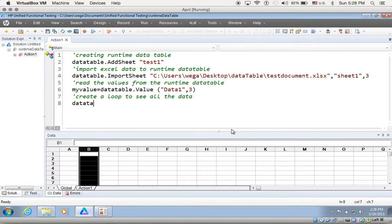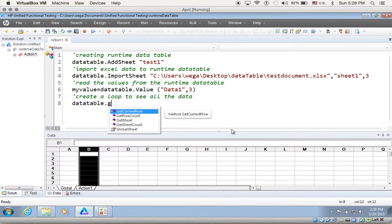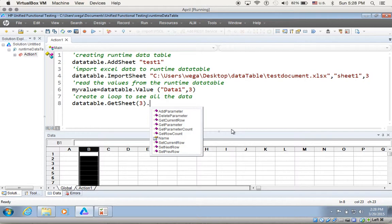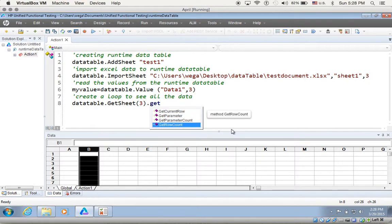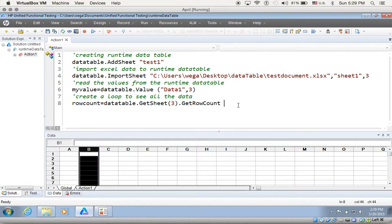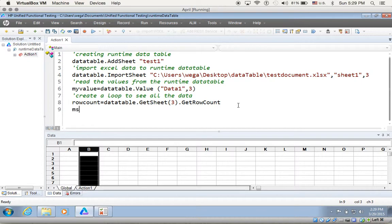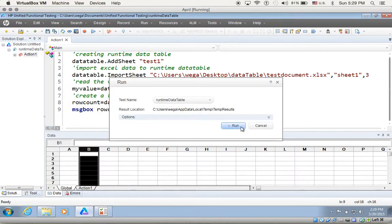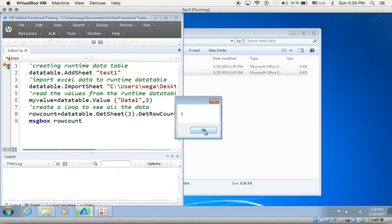To do that, first I need to find out how many rows the script should iterate. I use datatable.getsheet(3).rowcount and assign that to a variable called row_count. I run a message box with row_count — and it gives me 3. So I have 3 rows. Perfect.